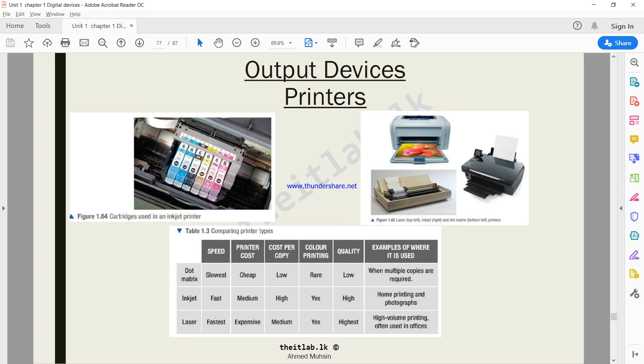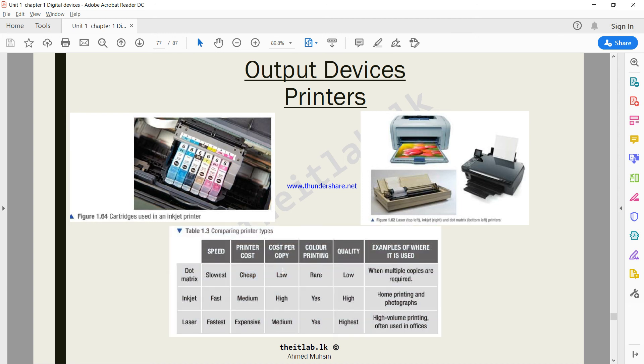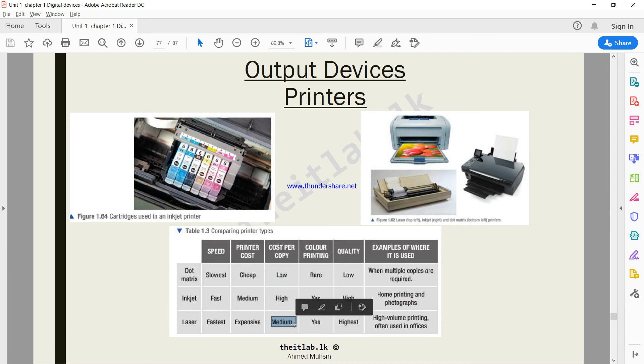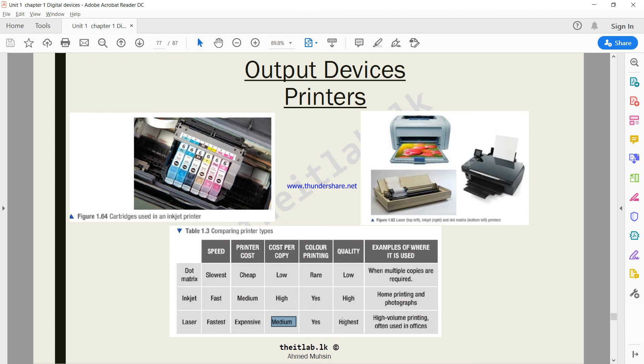If you do a comparison over this table, you will understand it. In terms of speed, laser is the best - it can print very fast. In terms of cost, dot matrix is the best, it's the cheapest. In terms of cost per copy, dot matrix is very low but the quality is horrible. It's always better to go for laser printers in terms of color printing - it's available in both inkjet and laser. In terms of quality, laser is the best. Examples of where they're used: places which do high volumes of printing will always go for a laser printer; home printing and photographs will be using inkjet.